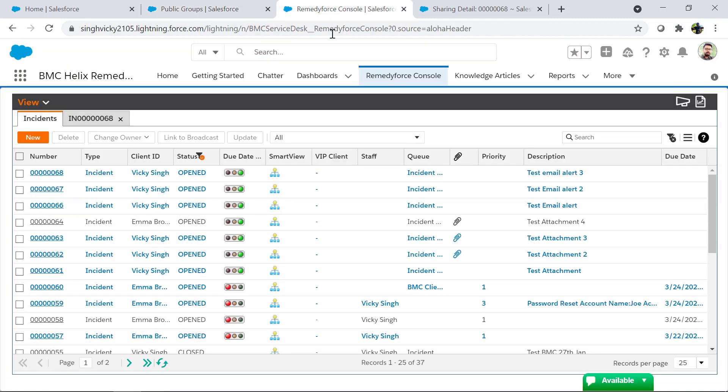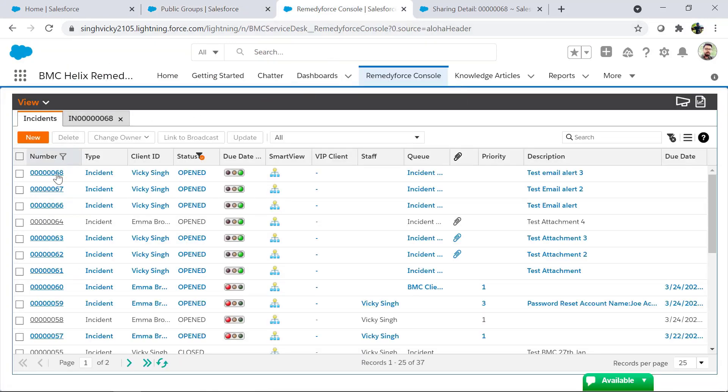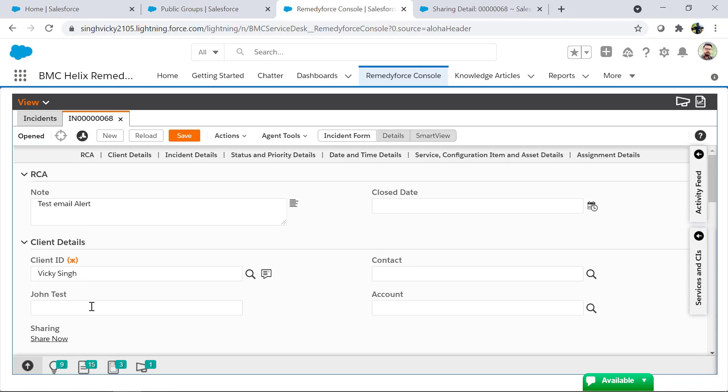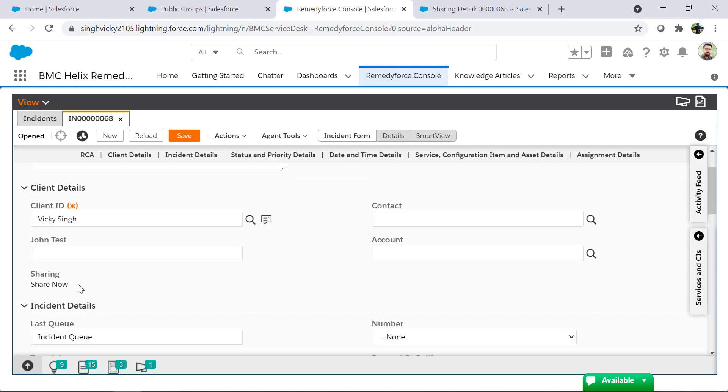For that we will open RemedyForce console, open an incident record and click on share now.